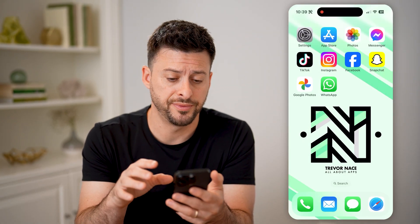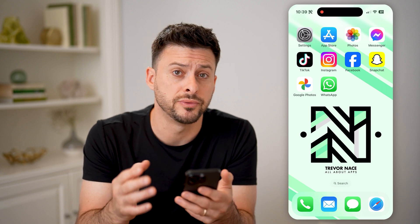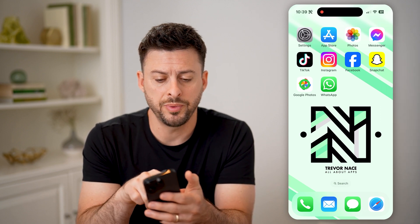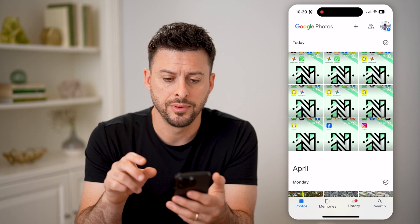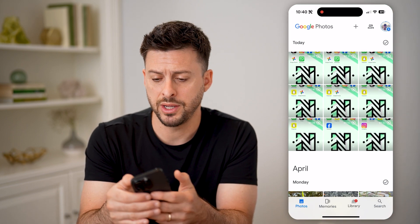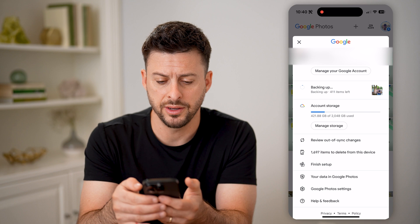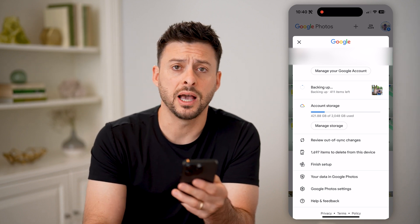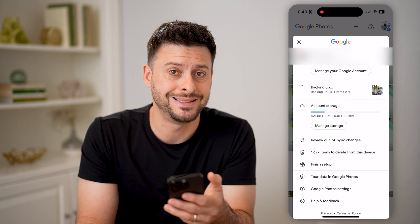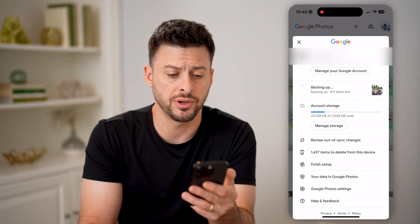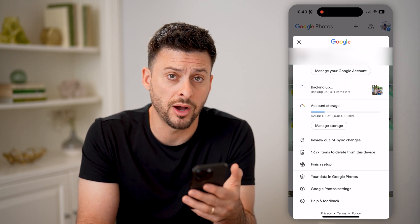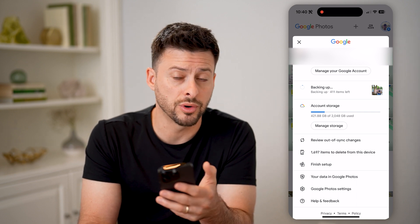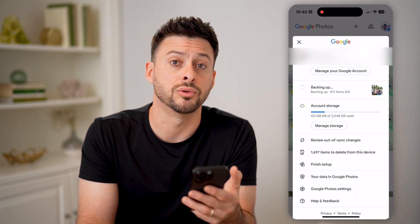Now, if you're on the original phone that has all of those photos stored on it, you're going to want to open up the Google Photos app. At the very top, tap on your profile icon and make sure that it says it is backing up or currently syncing all of your photos. Of course, if that is turned off, then everything will not be stored on your Google Drive or your Google account.